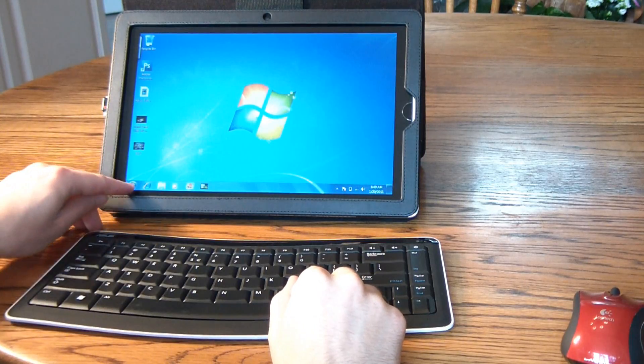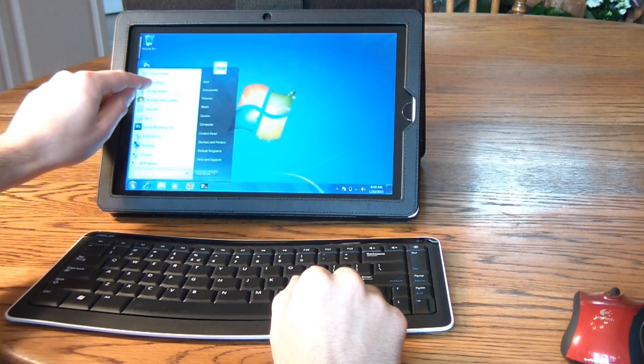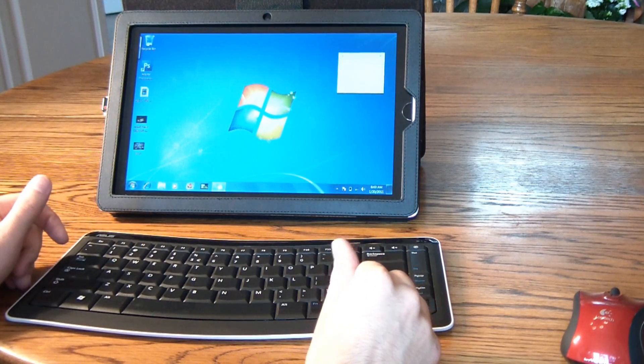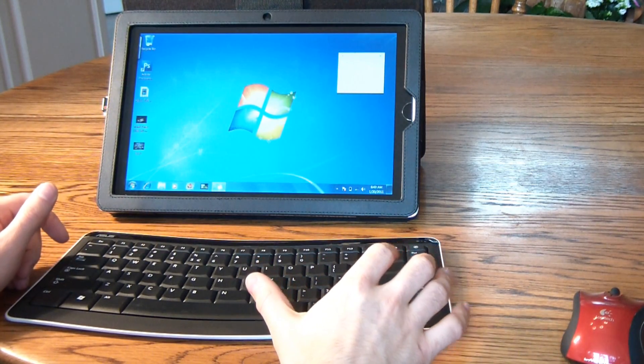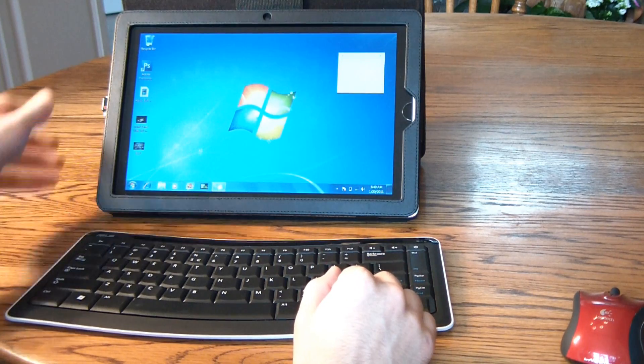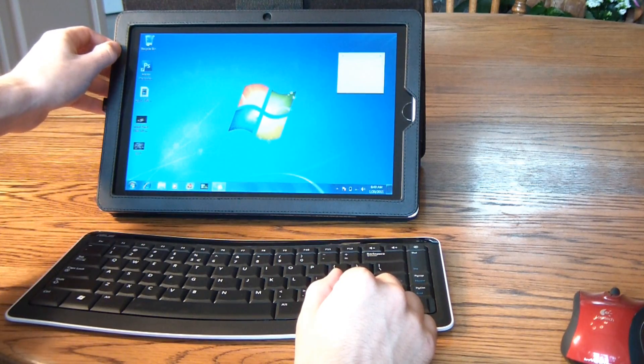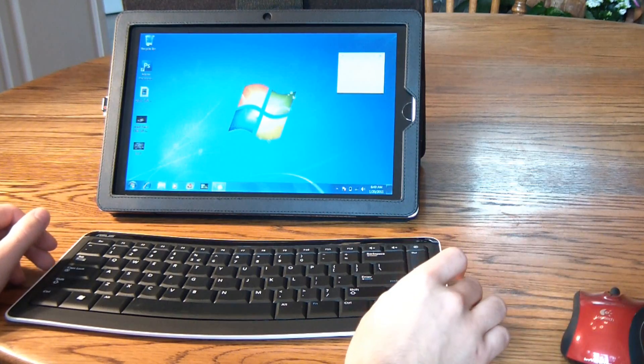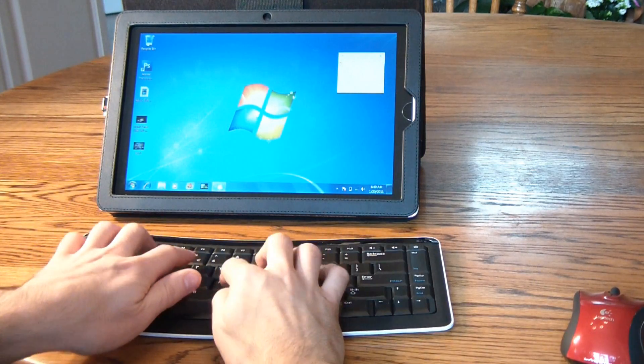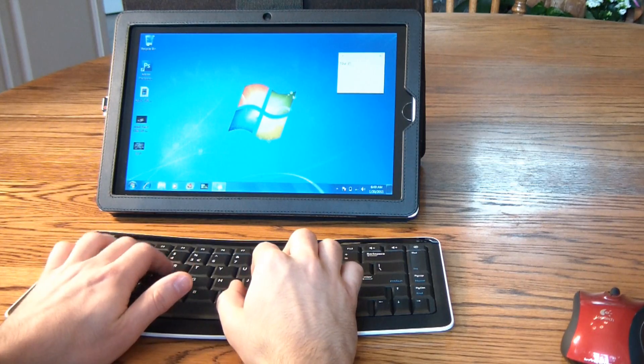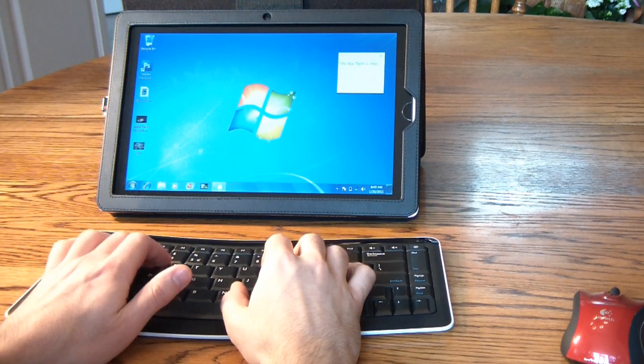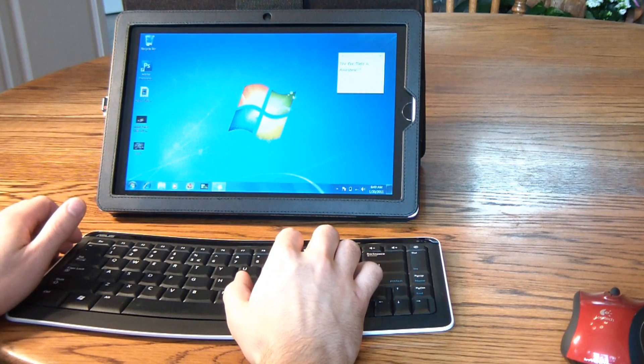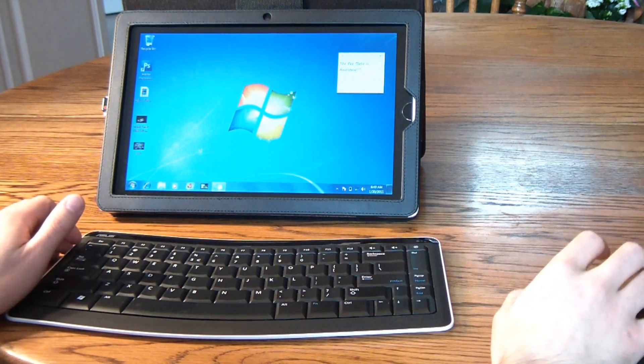Now the great thing about the eSlate is that not only does it function like a touch screen tablet, let's say when you're in a presentation or at class, but you can come back to your office and use it just like a laptop. So I've got it folded up here in its other carrying case. I've also got a wireless Bluetooth mouse and a wireless Bluetooth keyboard. And I can type on it just like I would on a laptop. So you can be fully productive with it.